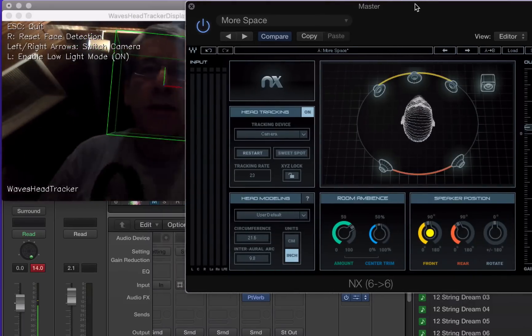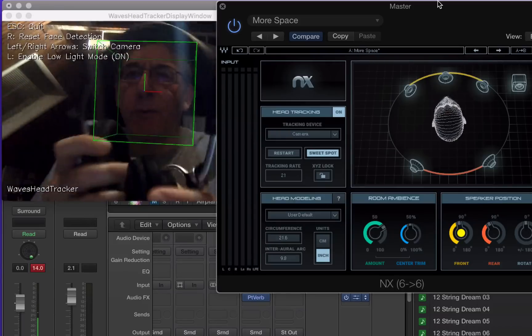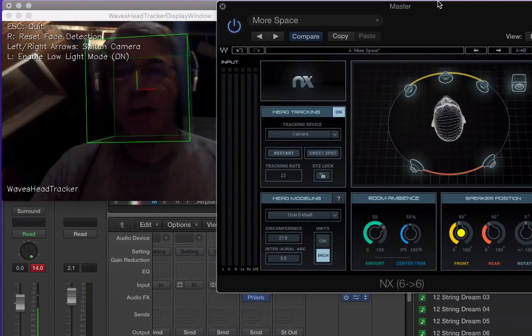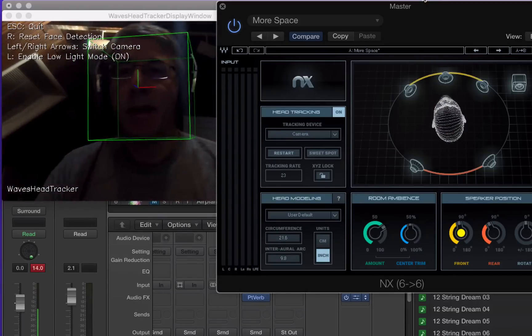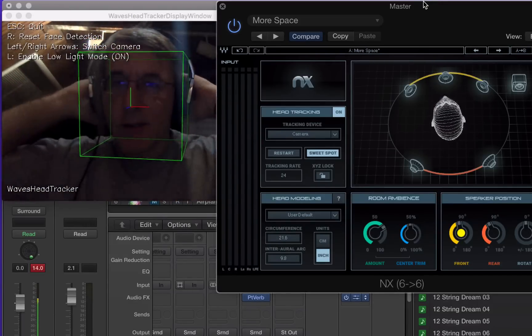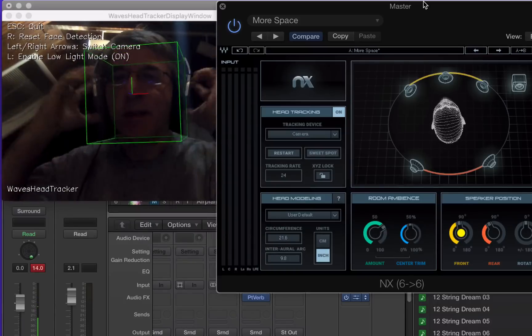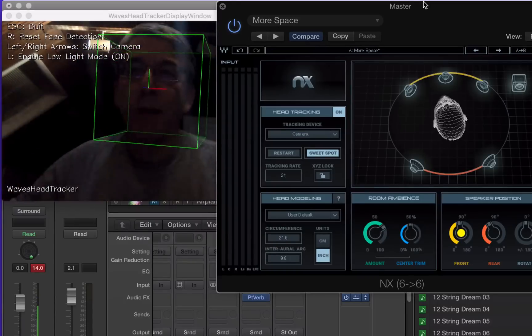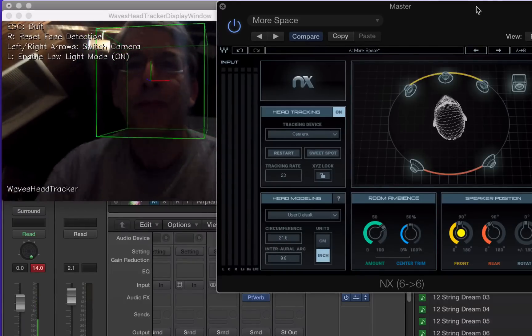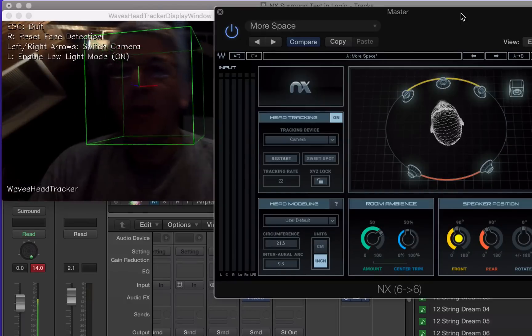I mean, normally, of course, if I was really mixing with these, I would have my headphones on, but I would still hear stuff all the way around. It's pretty amazing, the technology in this plugin.